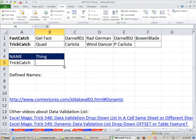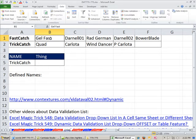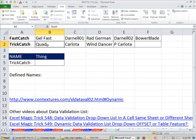We're going to build a formula, and it's going to rely on some defined names. The first trick is I'm going to name this cell, which is the first cell in the range, FastCatch. And then I'm going to name the first cell in this range, TrickCatch.